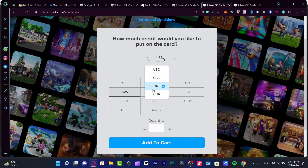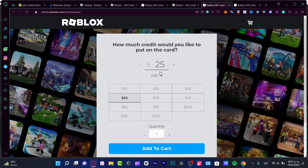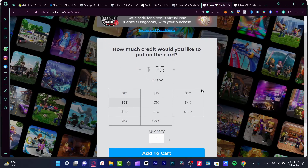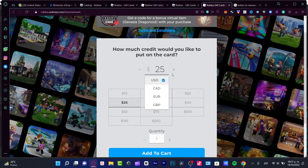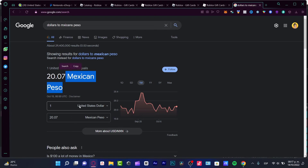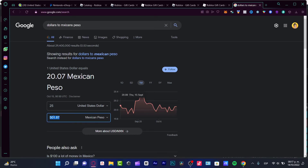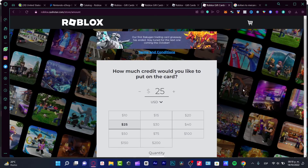At the moment, we can only use these four currencies. I can only recommend you stick with USD, because this is the most international way to go. If you're not comfortable with these prices, you can check — for example — how much $25 is in Mexican pesos using Google's converter. I typed in 25, and the conversion is $501 Mexican pesos.